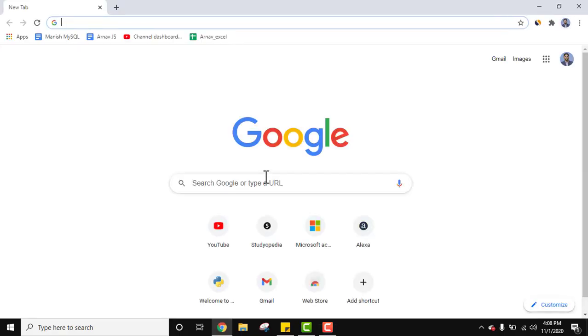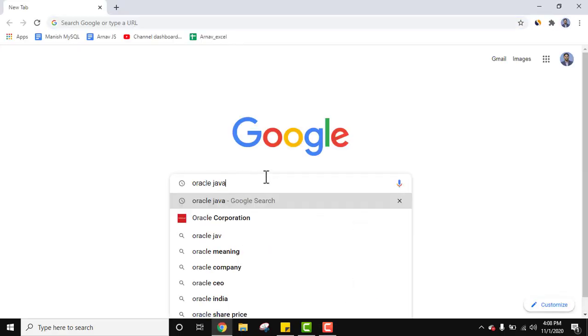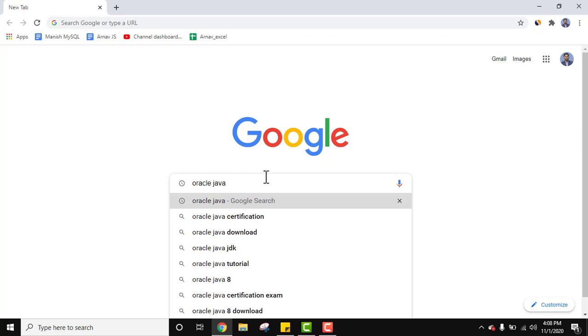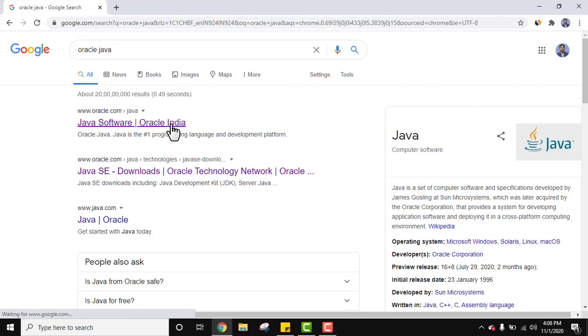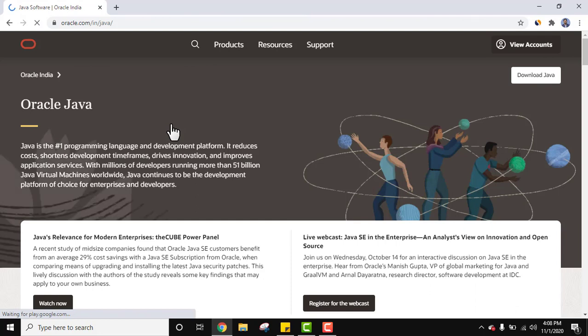Now here type Oracle Java and press enter. On pressing enter you can see the official website is visible, oracle.com. So Java is owned by Oracle. Click on the website. We have reached the website. Now on the right you can see download Java is visible. Click on it.